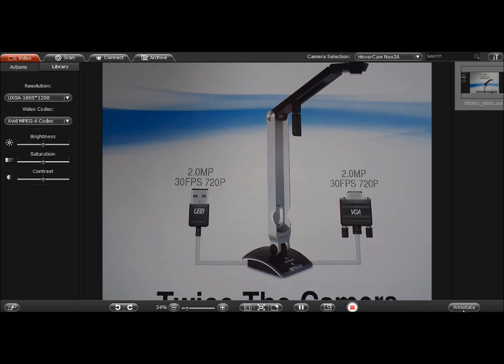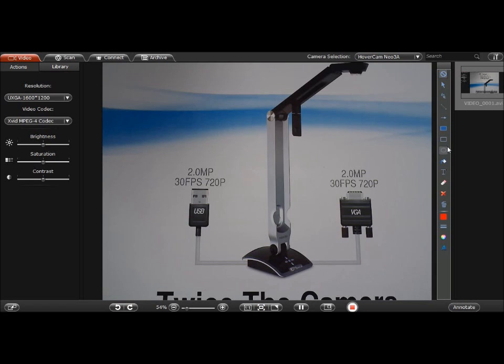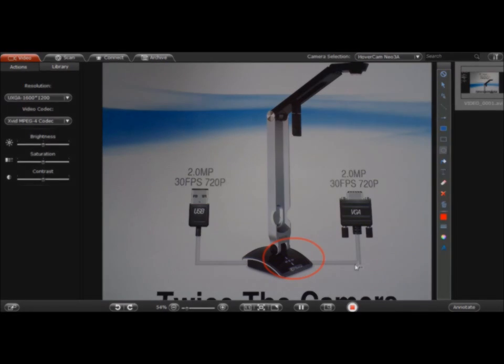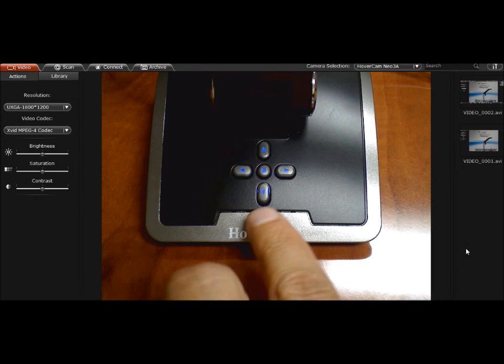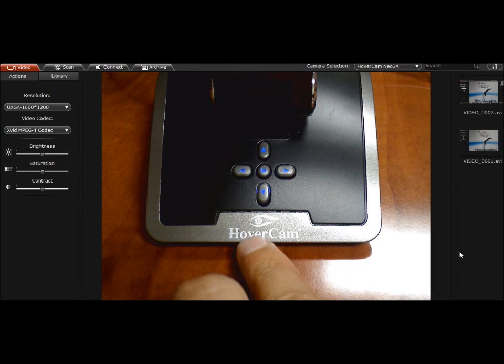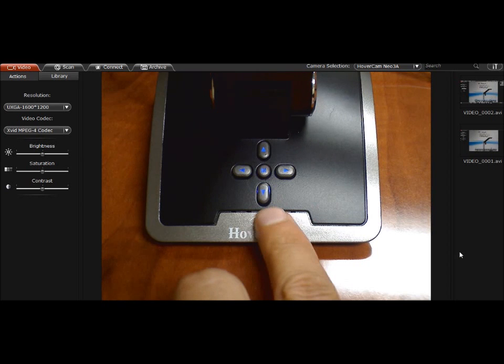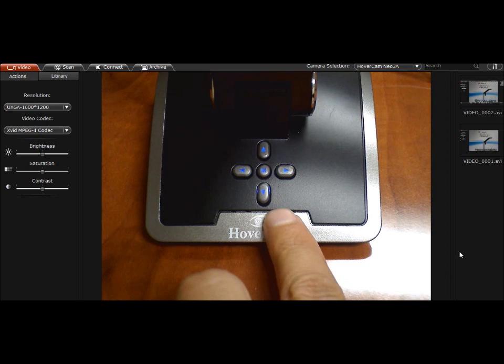And that's why we have these buttons on the pedestal. And I'm going to use even Hovercam Flex annotation to point these out. So I'm talking about these buttons down here. Okay, so here are the buttons on the Neo3.